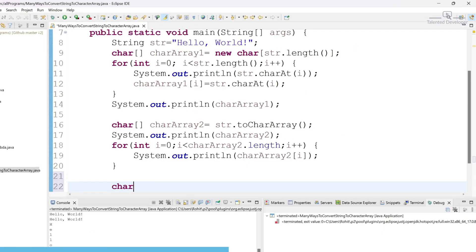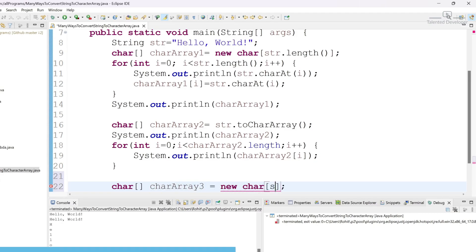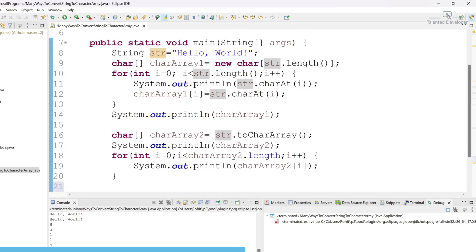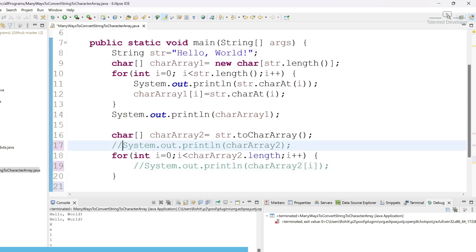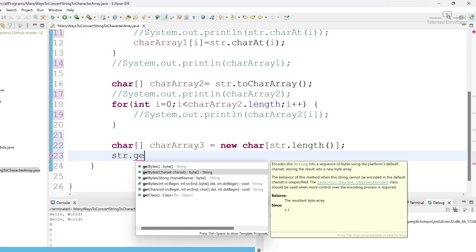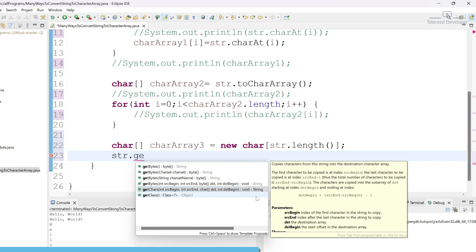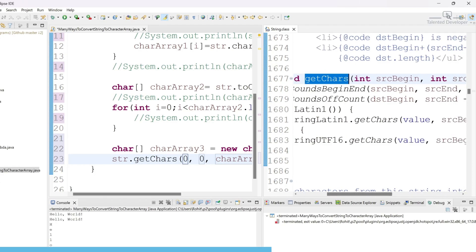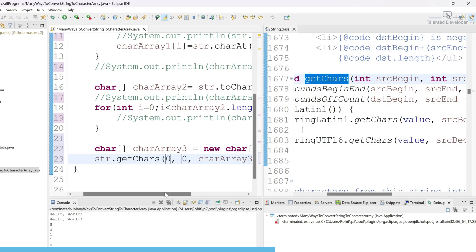The next way is very interesting — we are going to use the getChars() function. Define a new character array: char array3 = new char[str.length]. Now type str.getChars(). You have to pass four parameters: source begin, source end, destination array, and destination begin. Source needs to begin from zero.